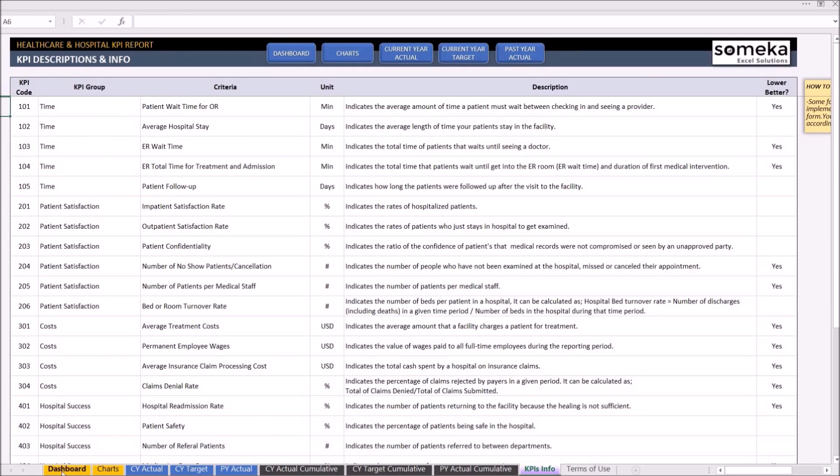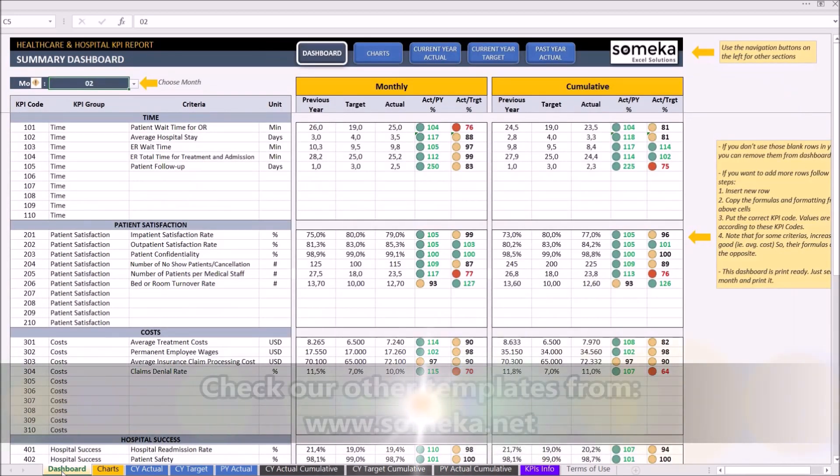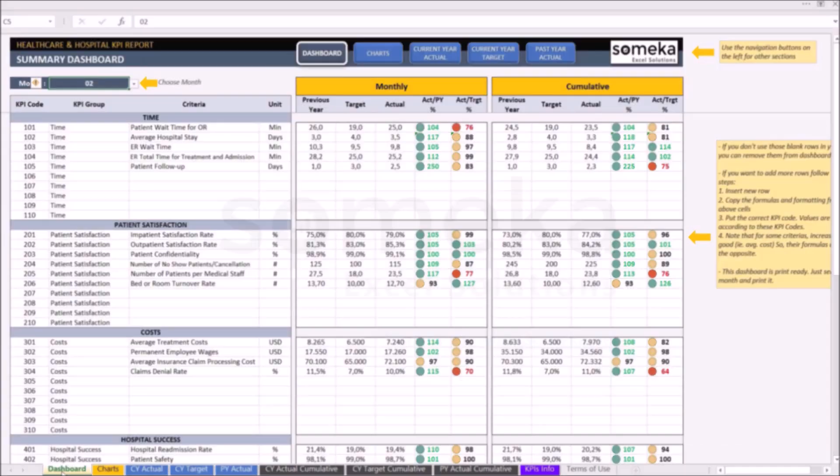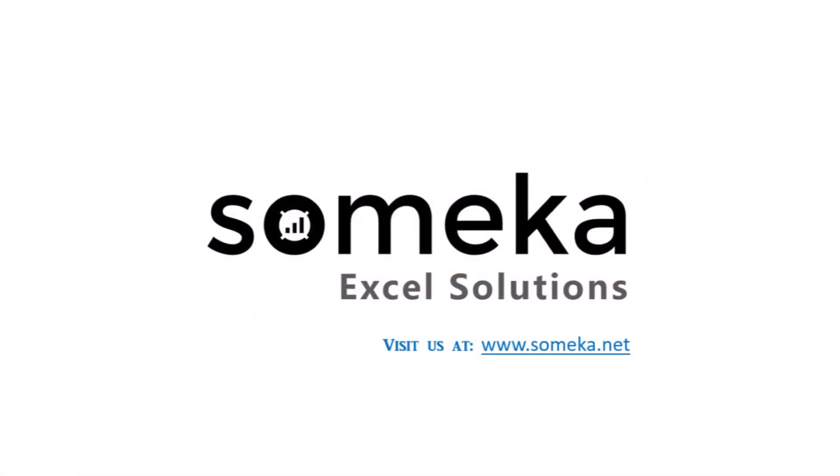Thanks for watching and don't forget to check our other templates at www.someka.net.